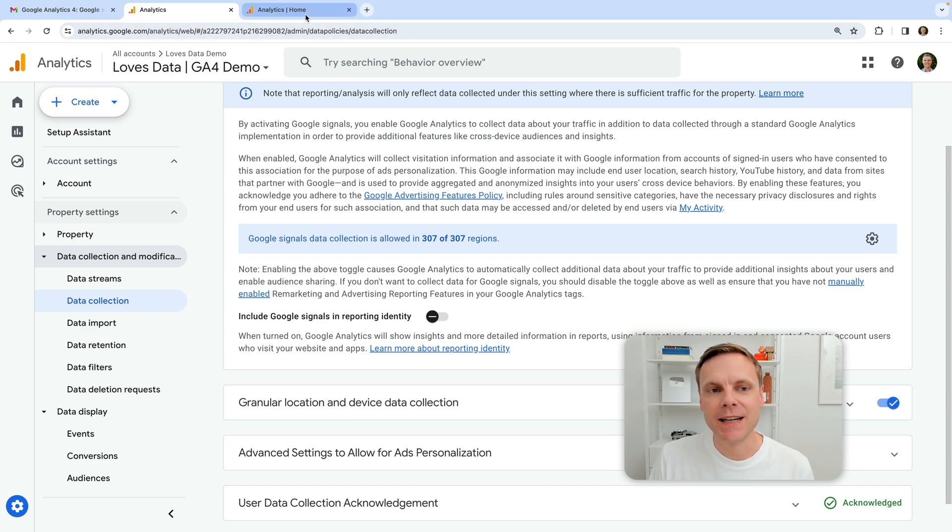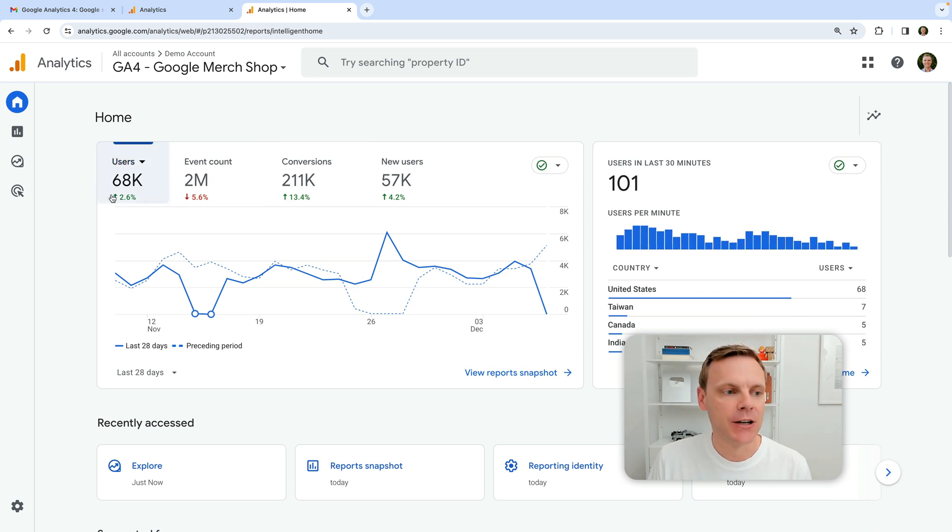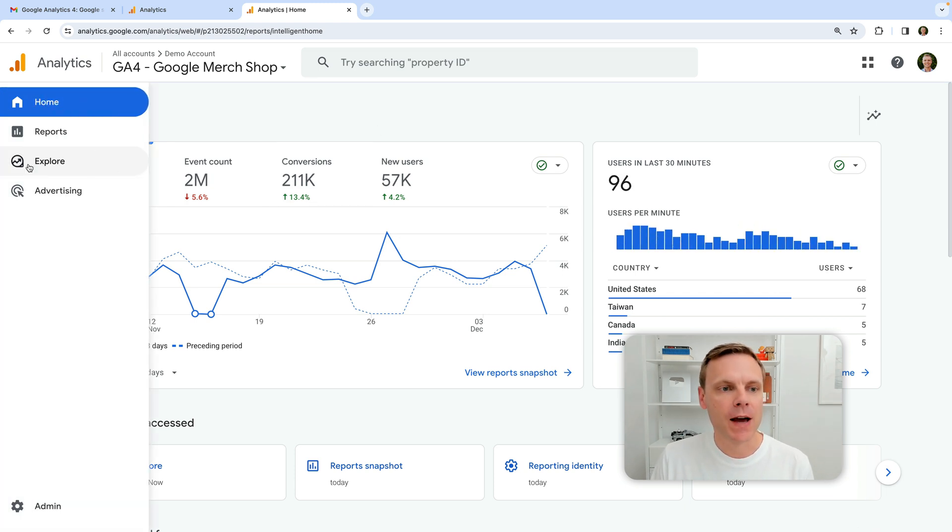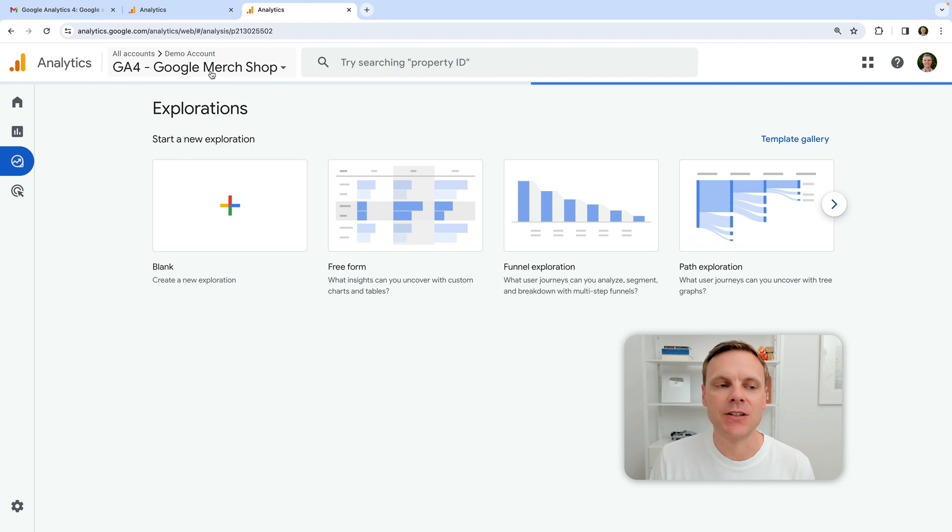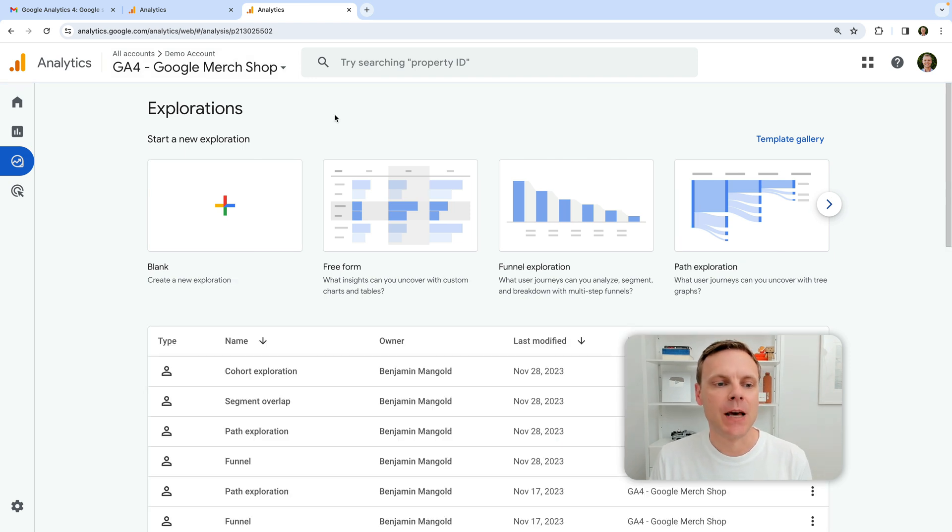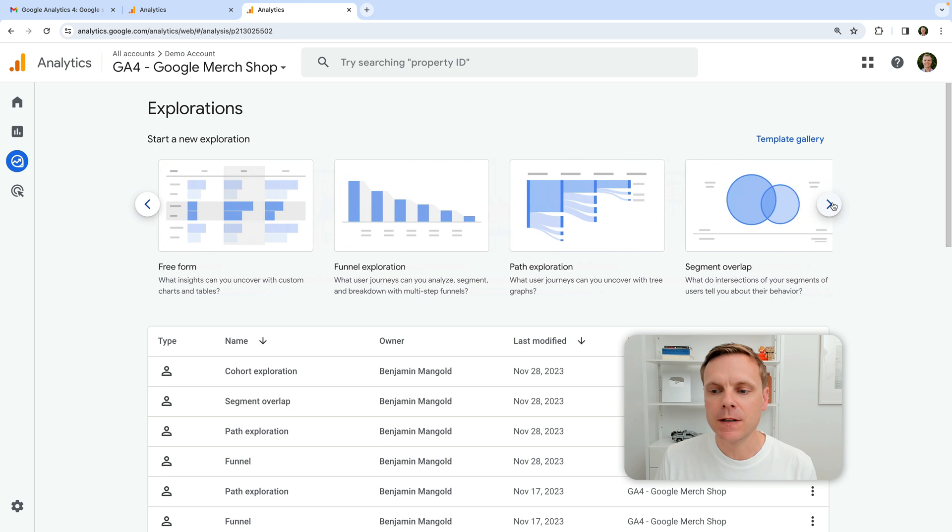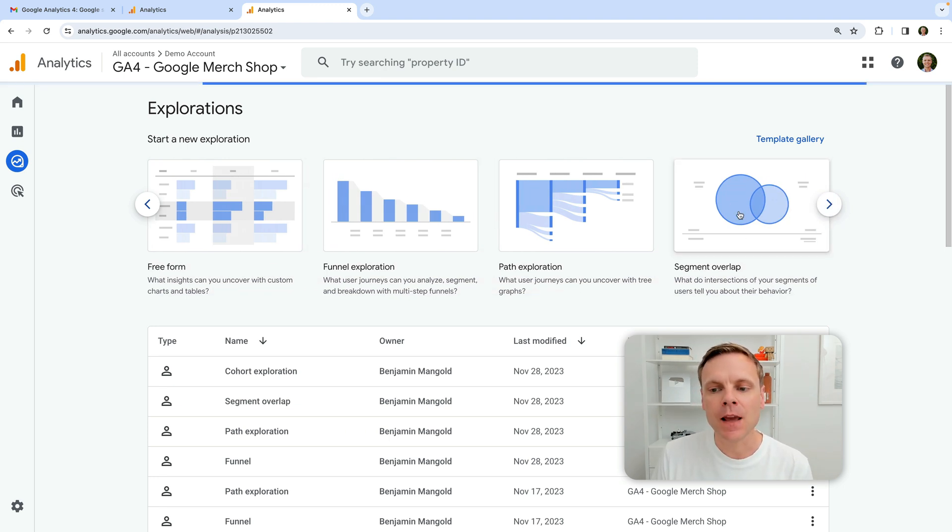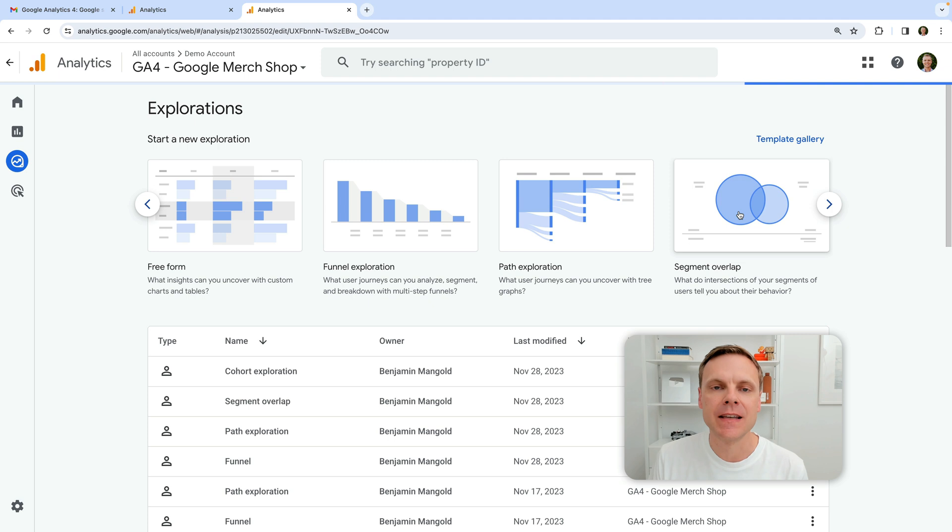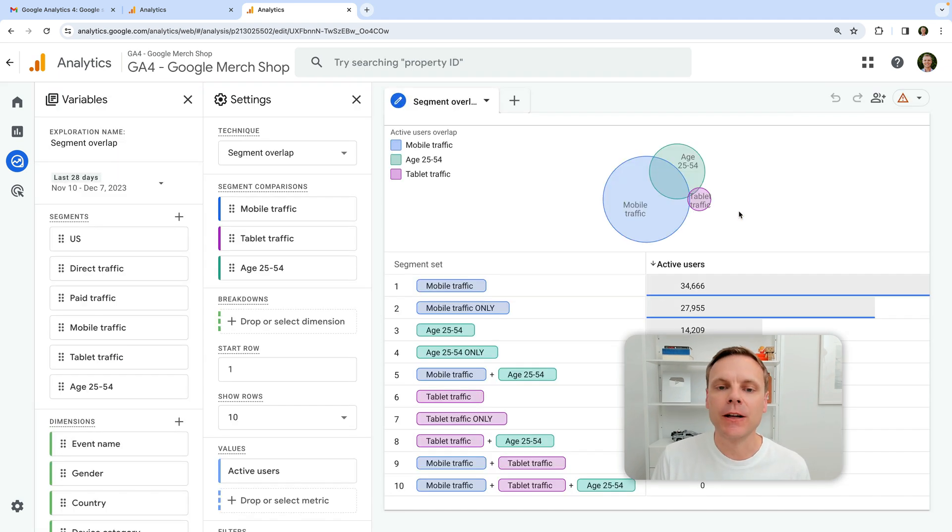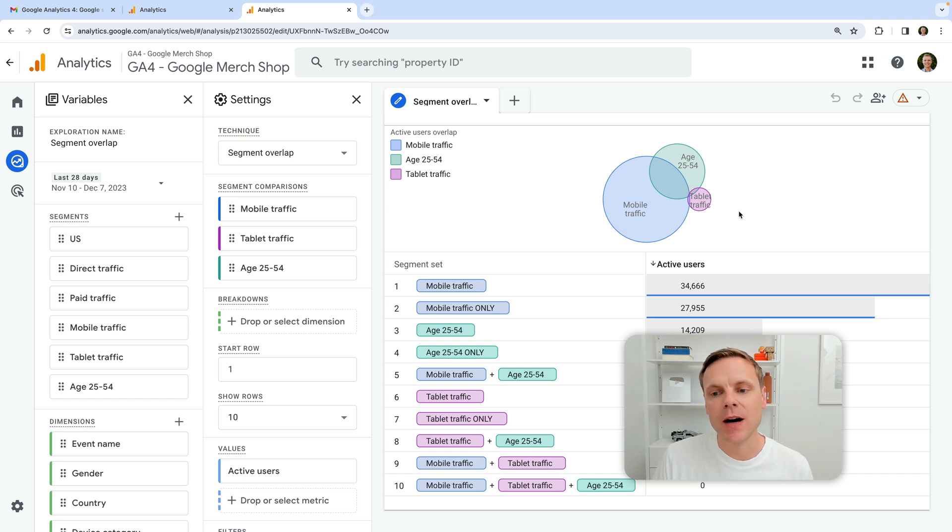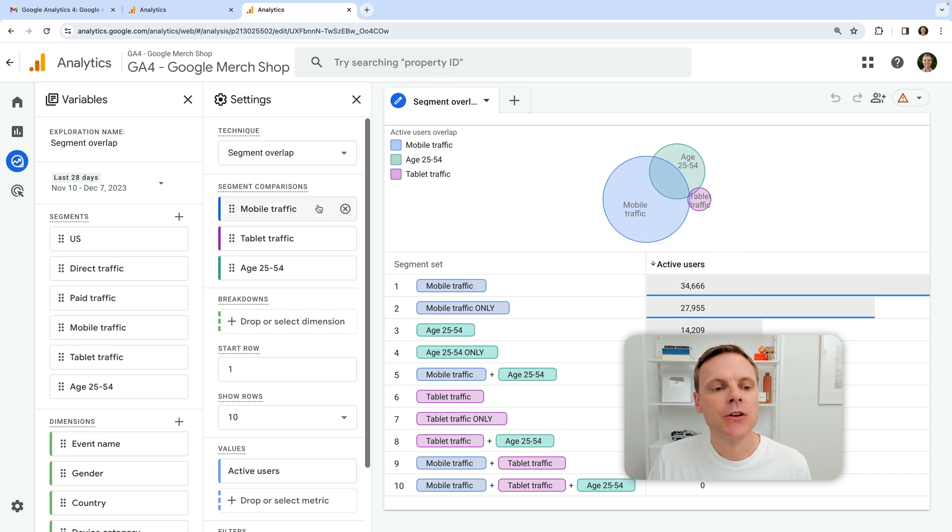Now, I also want to mention one way to test this out is to actually create an exploration report. So if we actually head into explore, I've just switched into the Google demo property, by the way, I can then create a new report and I'm going to select the pre-configured template for segment overlap. And what this does is it allows us to actually create different segments and see if people are included in both segments. So this is one option that you can do to actually understand how this will impact your reports along with the setting that we just looked at.